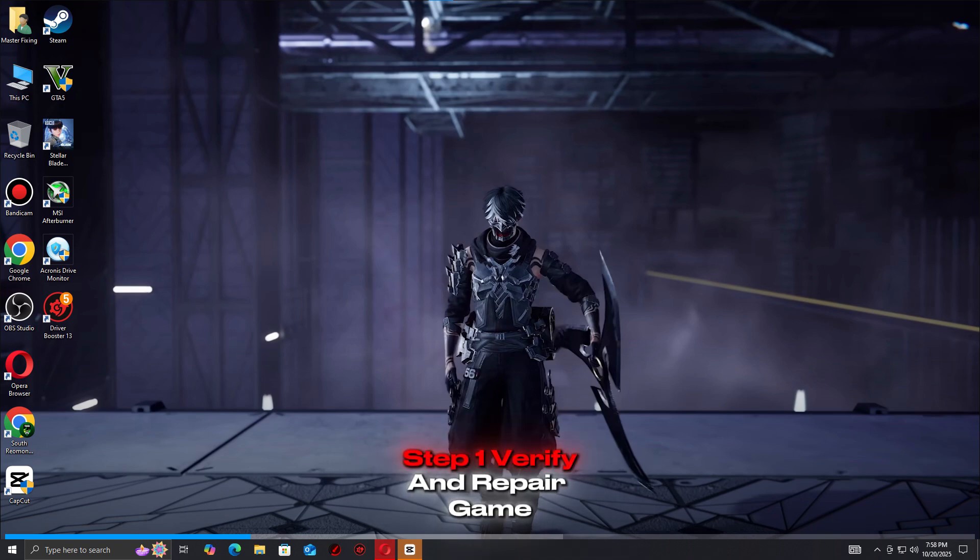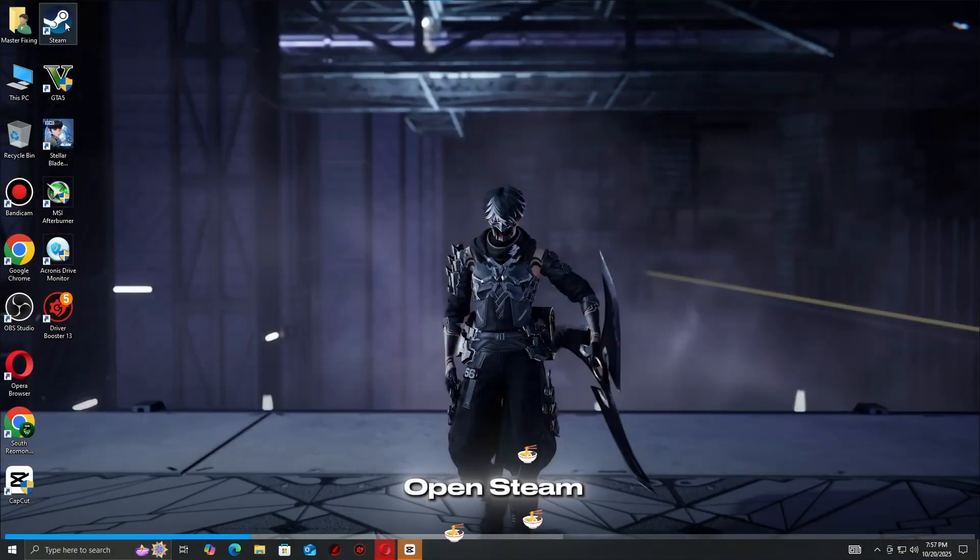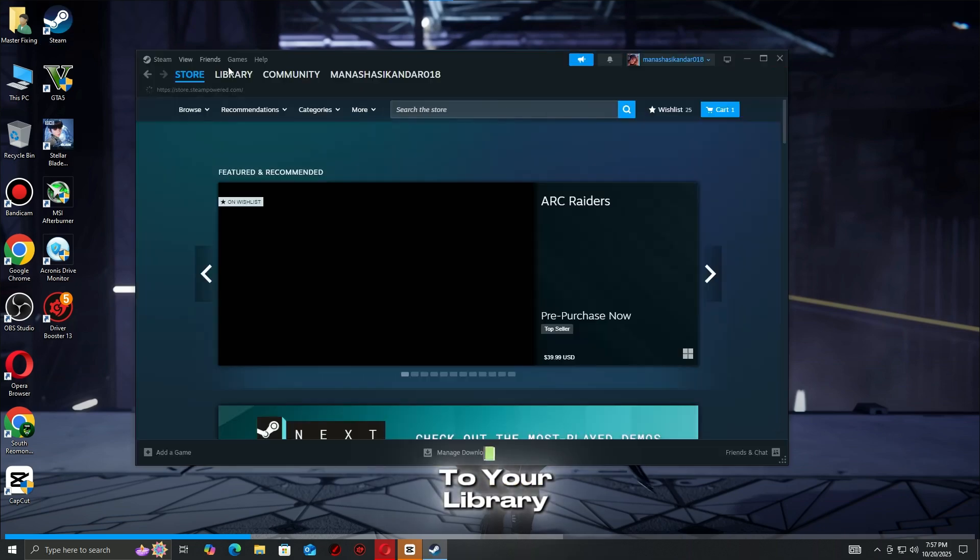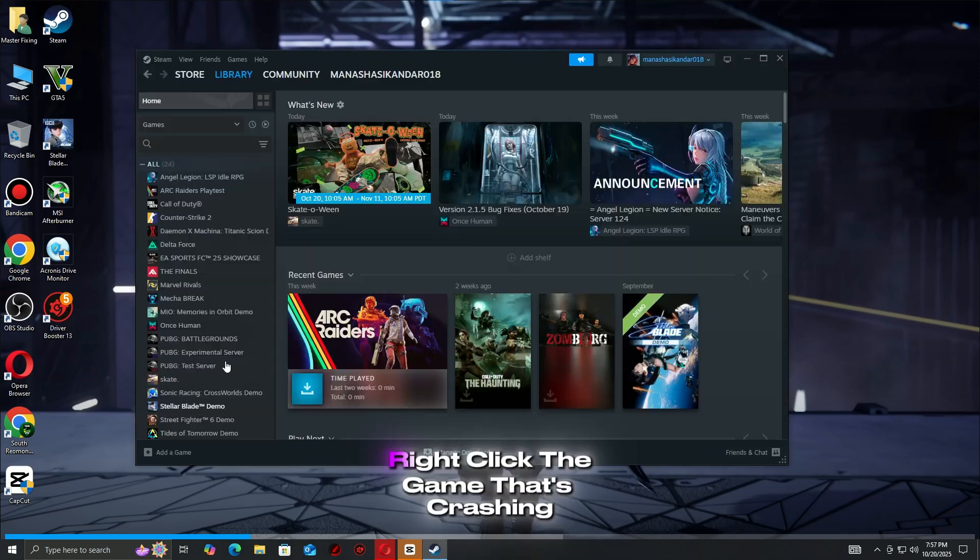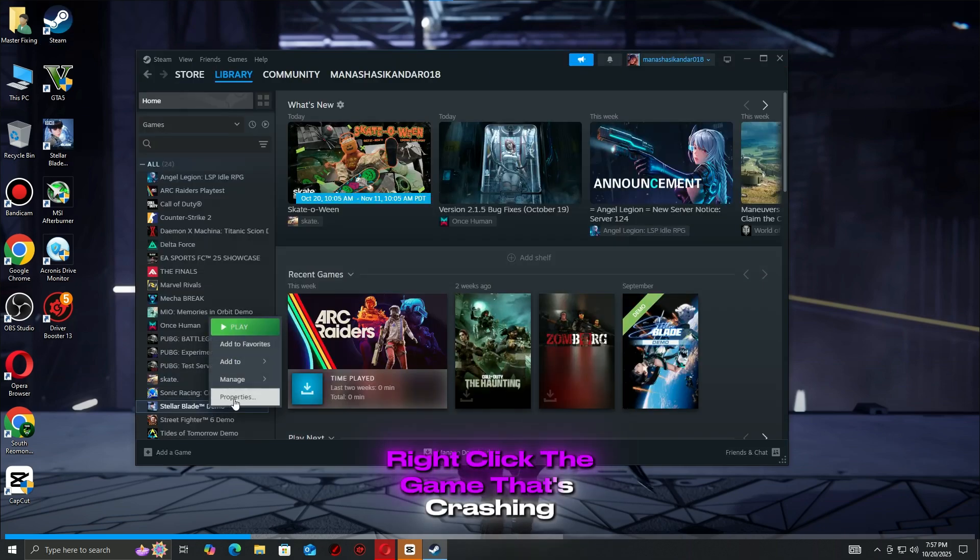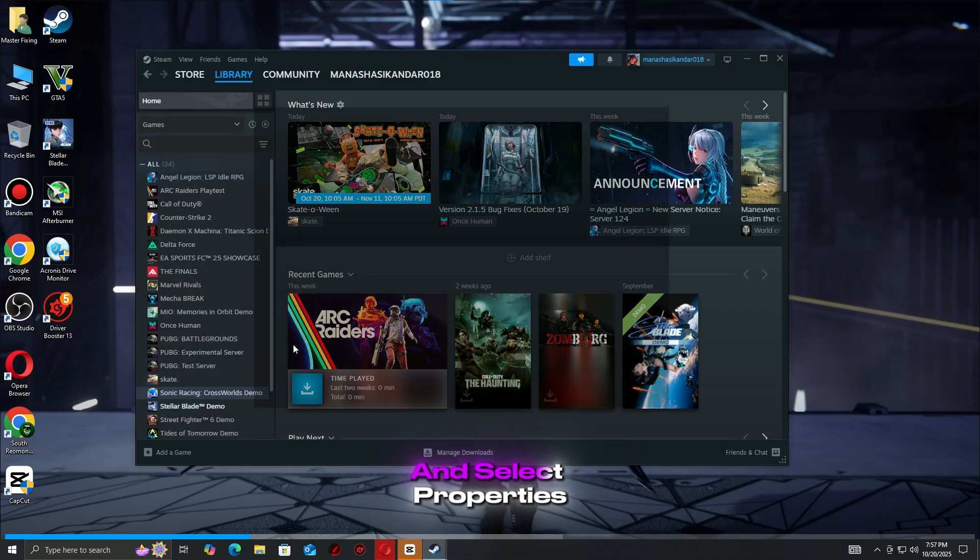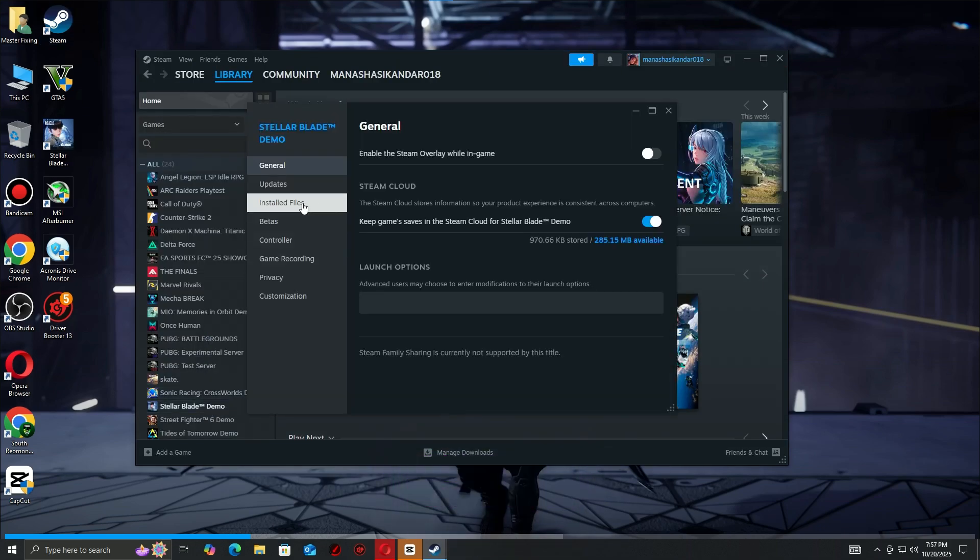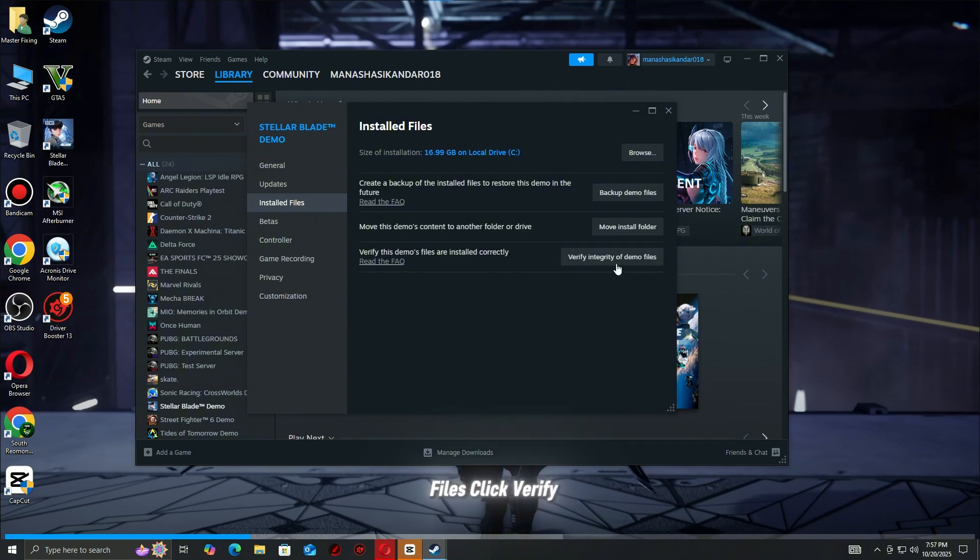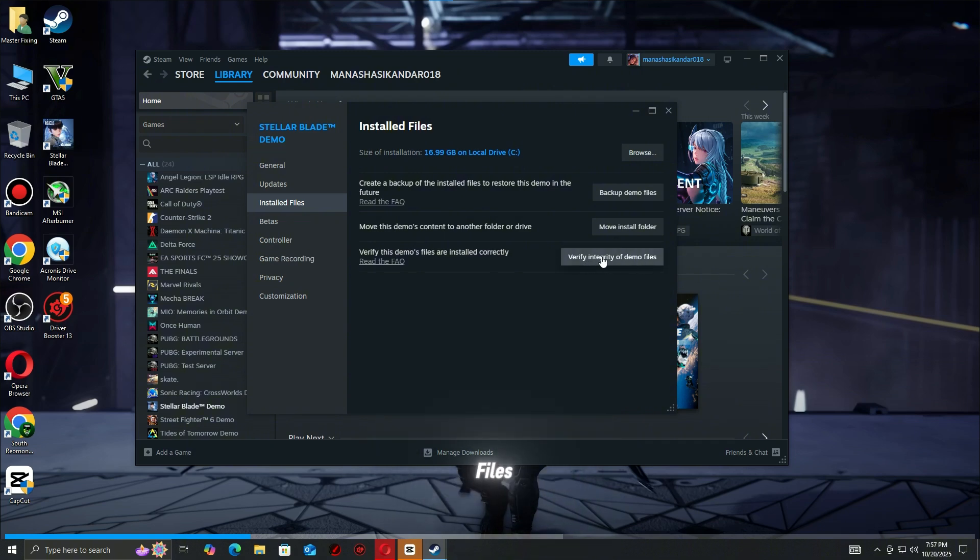Step 1: Verify and Repair Game Files. Open Steam and go to your library. Right-click the game that's crashing and select properties. Go to Installed Files. Click Verify Integrity of Game Files.